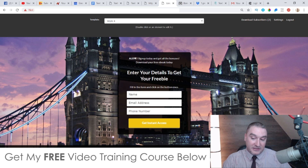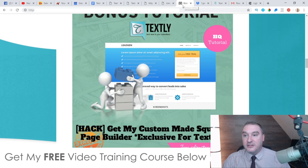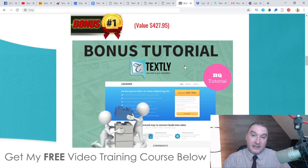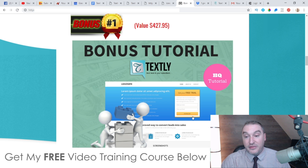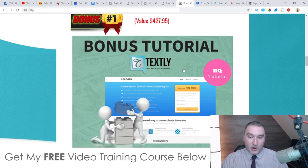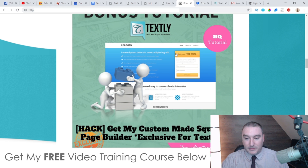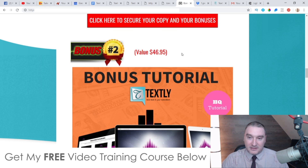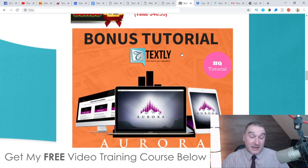If you're going to be sending traffic to a squeeze page, you want to grab as much data as you can. This is yours 100% free of charge — all you need to do is purchase Textly via my link. That's my first mega bonus, so make sure you don't miss out.